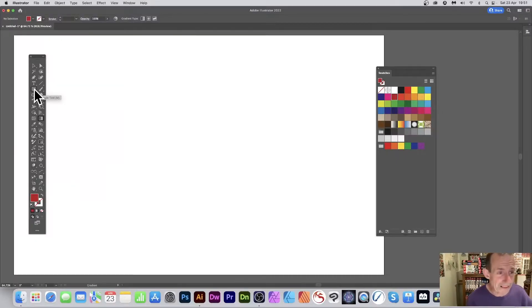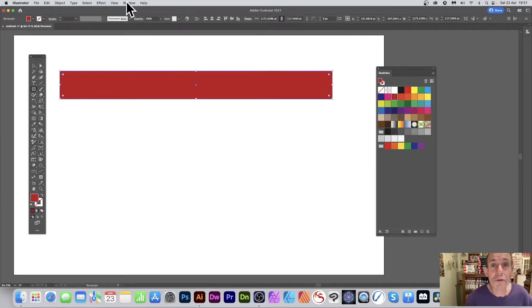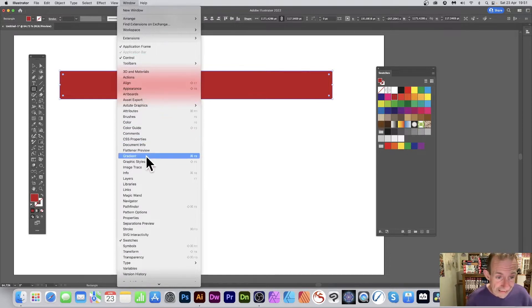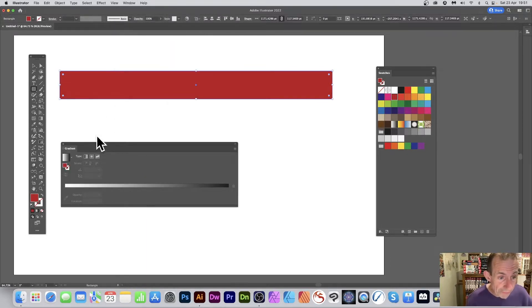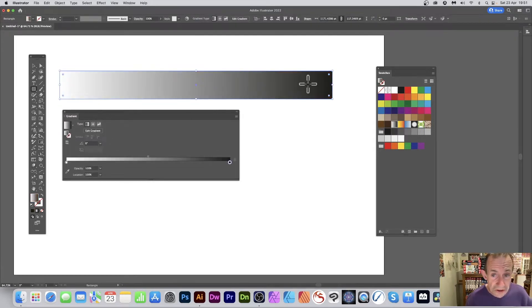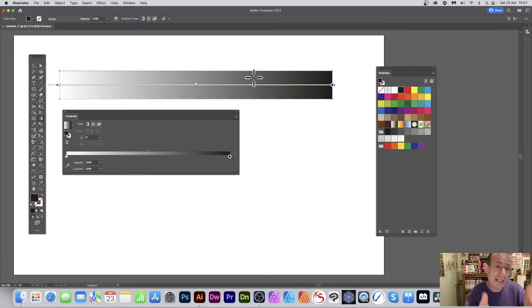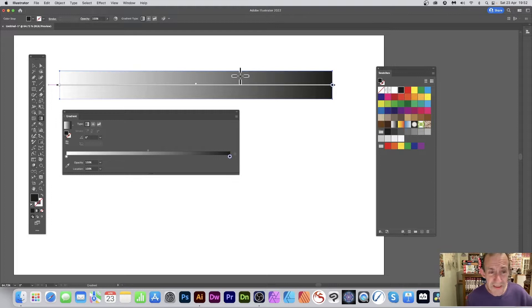To create a gradient swatch, go to the rectangle tool and create a rectangle. Then go to Window > Gradient to open the gradient panel. Select the rectangle and you'll see the gradient applied straight away. You also have the gradient tool, which lets you manipulate the angle and origin points, though that's not the main focus of this tutorial.